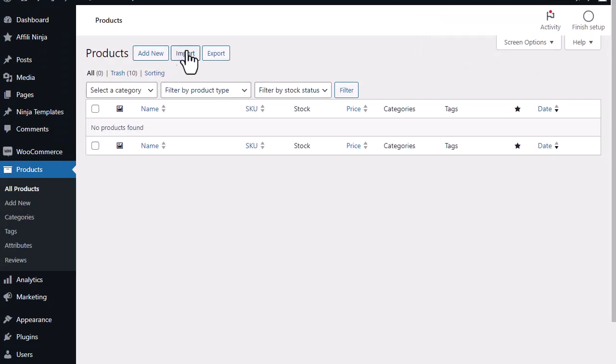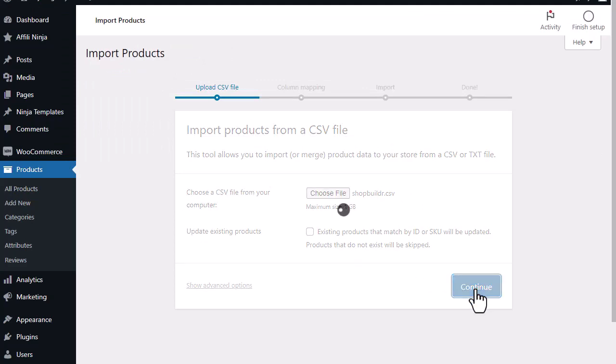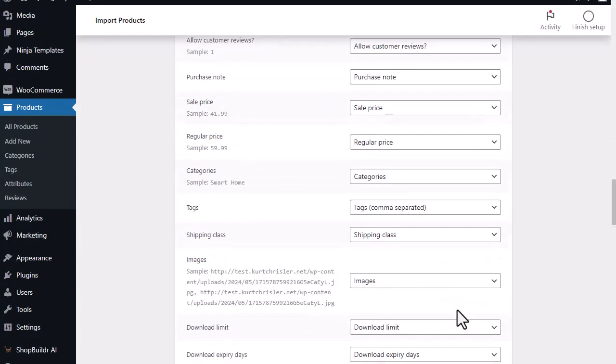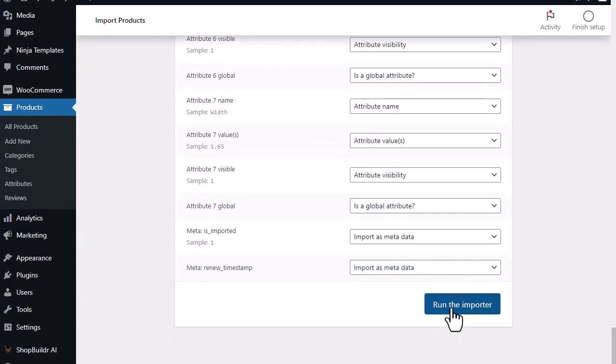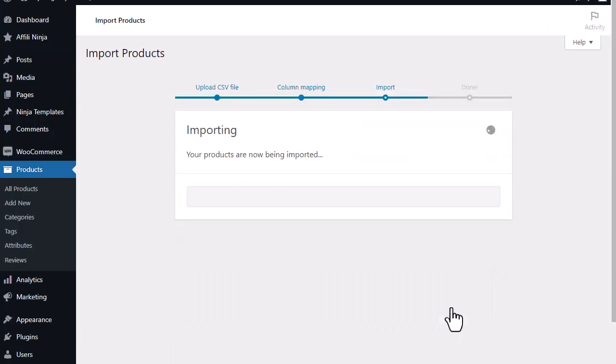So I'm just simply going to go in here to import. I'm just going to choose the ShopBuilder CSV file that we provide to you. I'm going to click on continue and then I'm just going to scroll down here and click on run importer and it's going to completely set up my entire site for me.